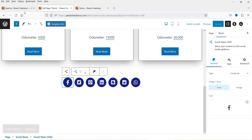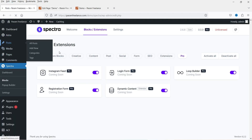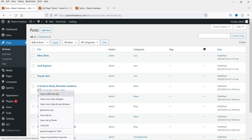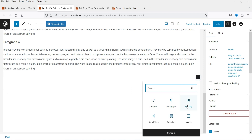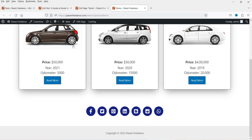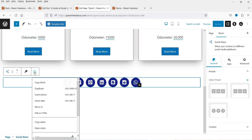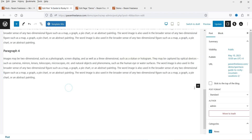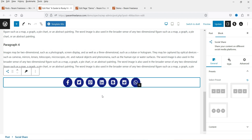This is fully customizable — you can change the color combination, the size, and you don't need any other settings. It will share to that particular social media automatically. If you want to add it to a blog post, go to that blog post and click Edit. Go to the bottom of the post and search for 'social share'. You can customize it the same way, or you can copy the already-customized block and paste it into the blog post.